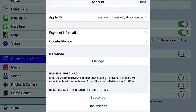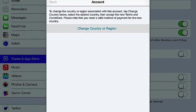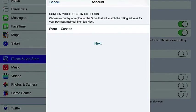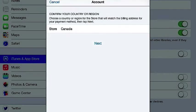Anyway, let's continue. You're going to go to Country, Region — Change Country or Region. You're going to change it to Canada. Mine's already Canada, as you can see, because I just did it already.